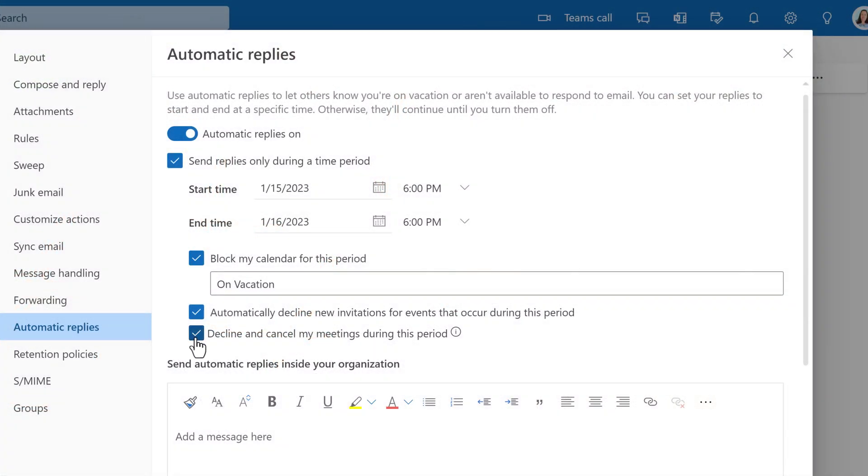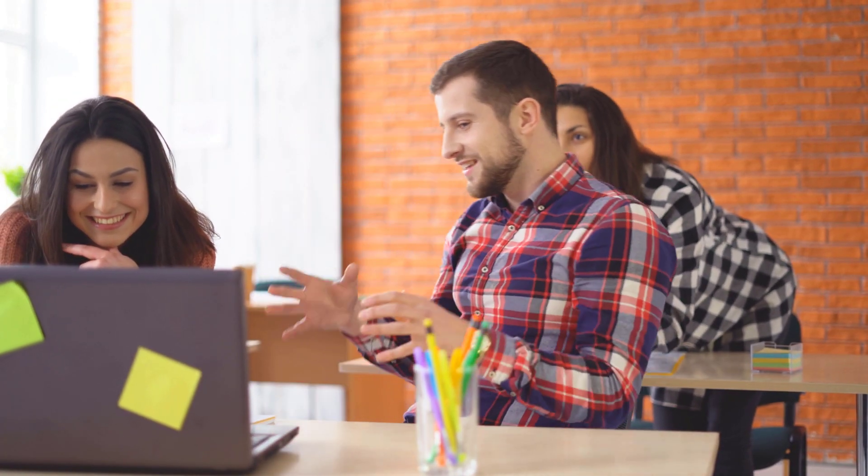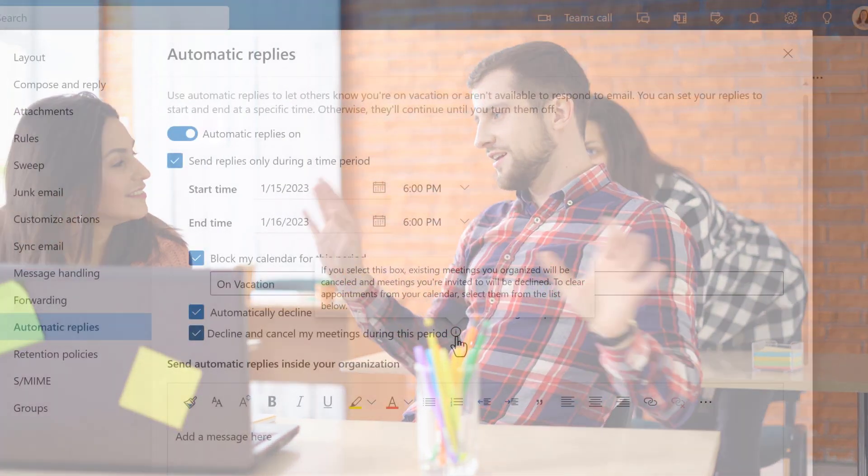The final one is to decline and cancel your meetings during the specified period. Now be careful with using this one because it will cancel meetings that you organize or meetings you were invited to. If you are organizing meetings for other people, you may not want all of your meetings to be canceled just because you're on vacation.